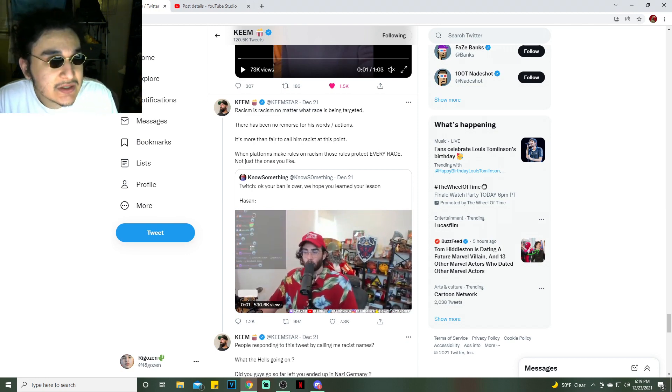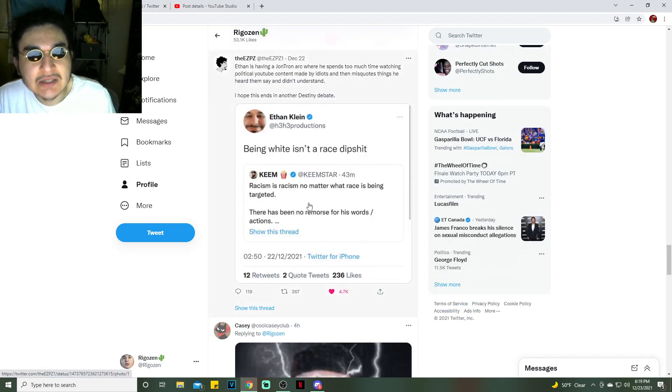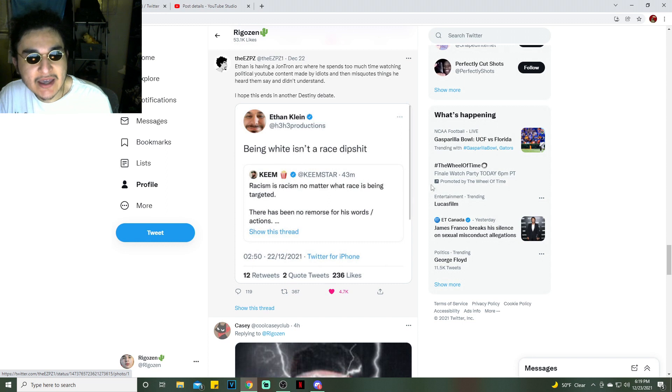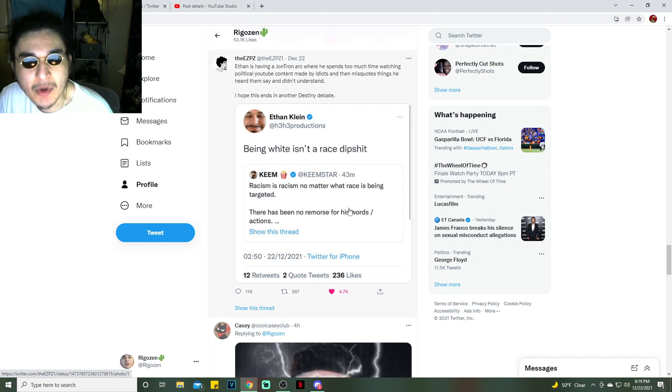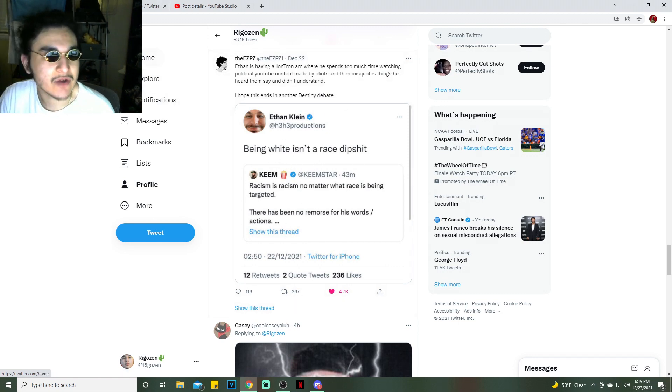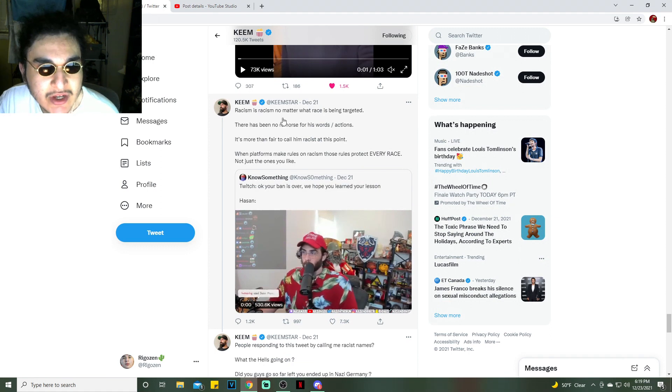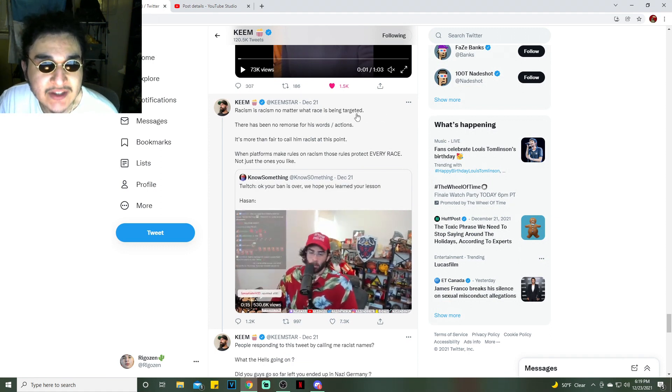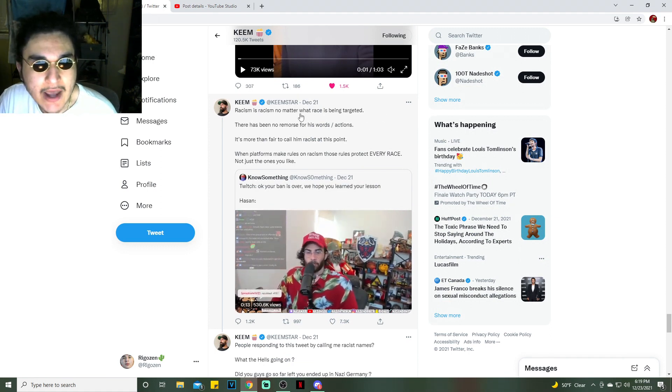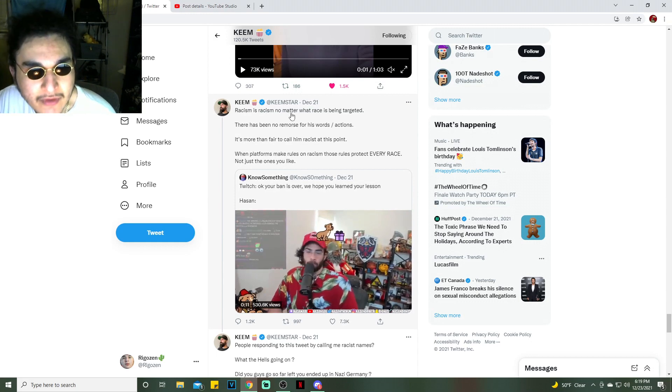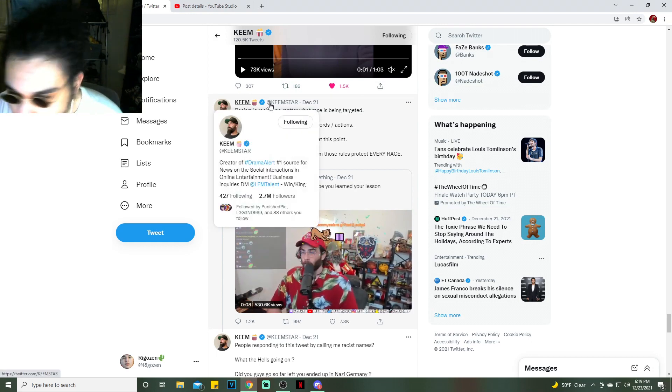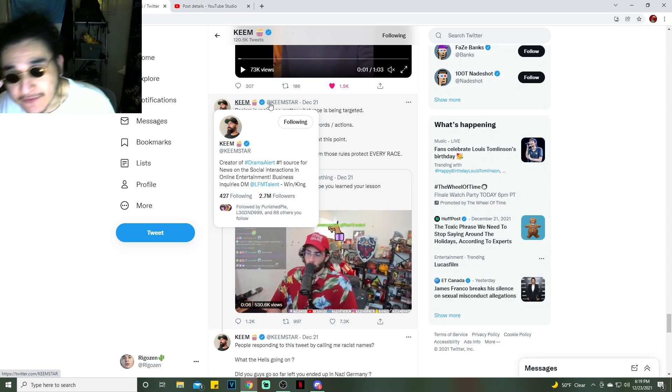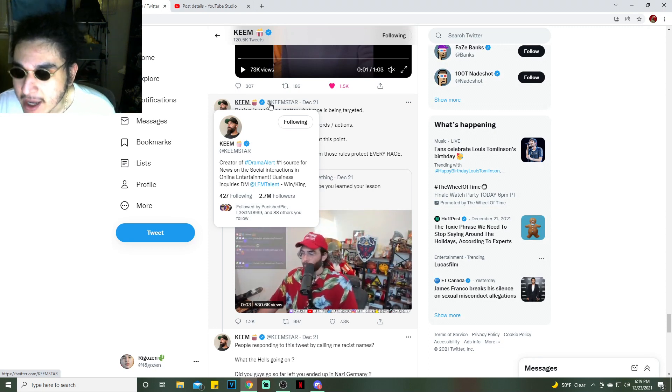That could possibly be it, because if it wasn't then why would he delete the tweet? By itself, when I was thinking about this, I agree with that statement, but it's the implications. It's what he meant by "being white isn't a race." Let me read the Keemstar tweet one more time: "Racism is racism no matter what race is being targeted." I agree with that.